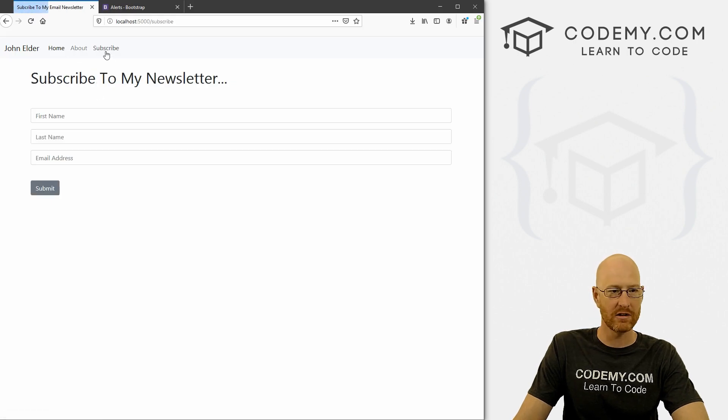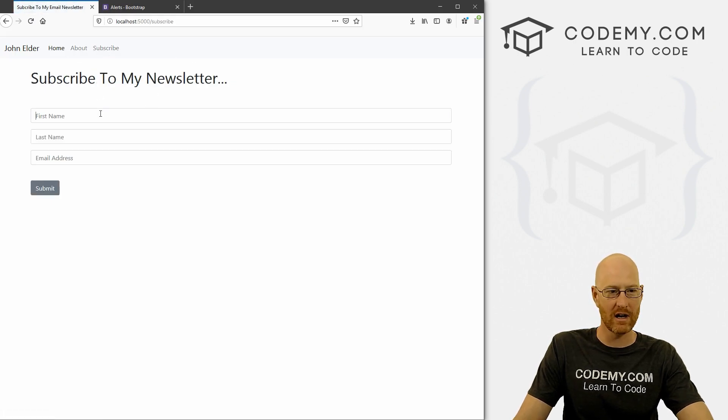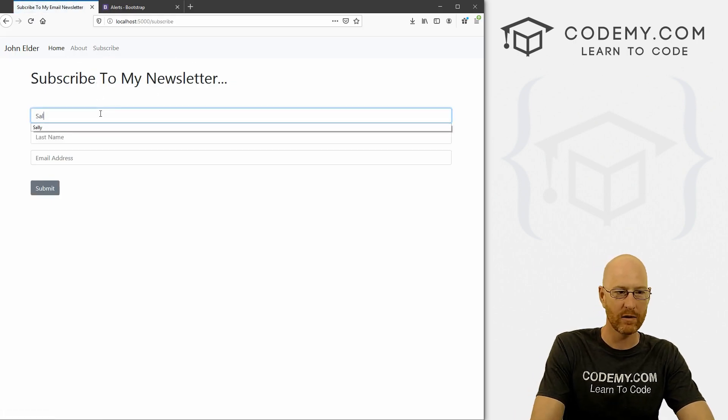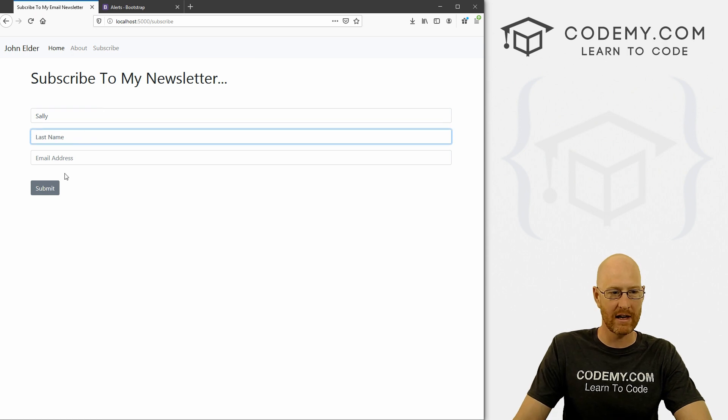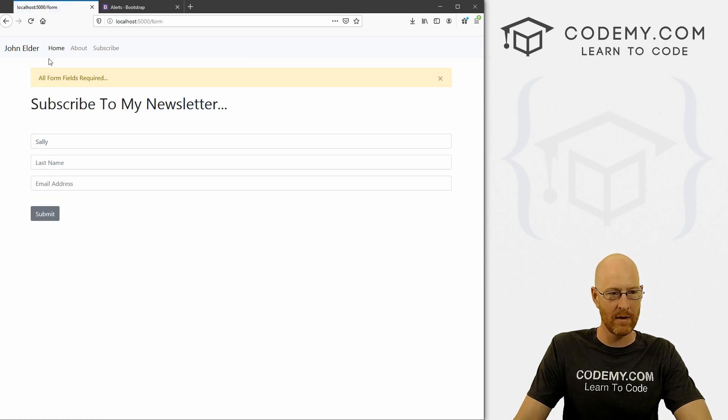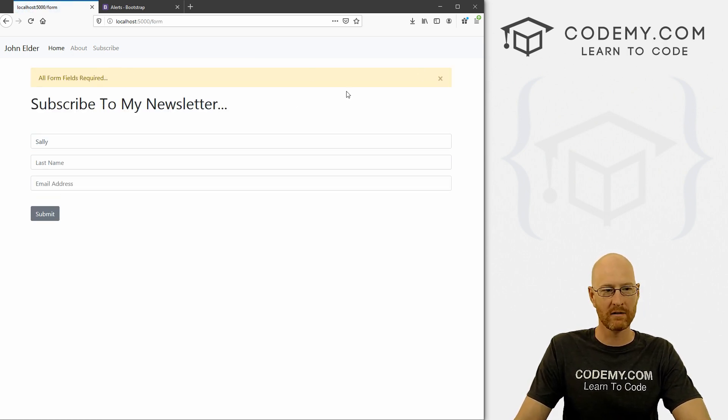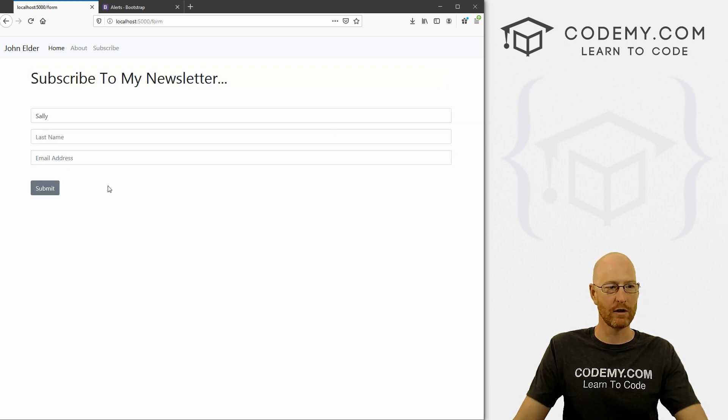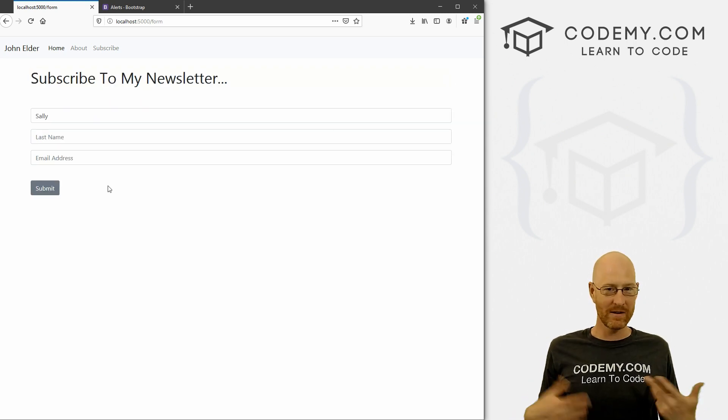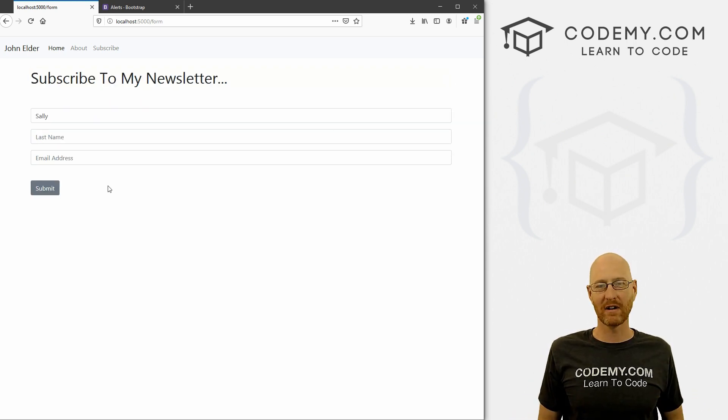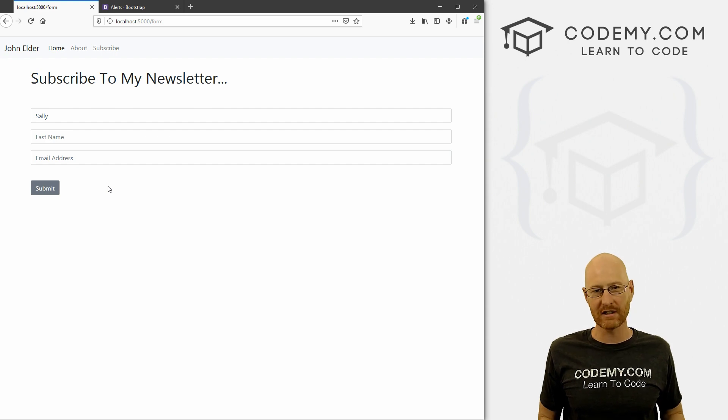But if we type in something and not everything, like submit, all form fields required. Boom, very cool. So that's how to handle errors with forms with Flask. Very simple.